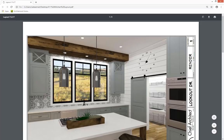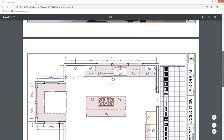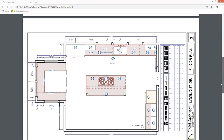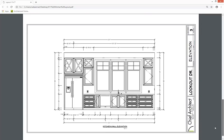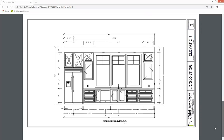I'll click on my render, pull it into place, and show you my completed plan set for Lookout Drive. On page one we have a render and our logo. Scrolling down to page two, we have our floor plan dimensioned out as well as the cabinet schedule. The elevation has also been added to this plan set.